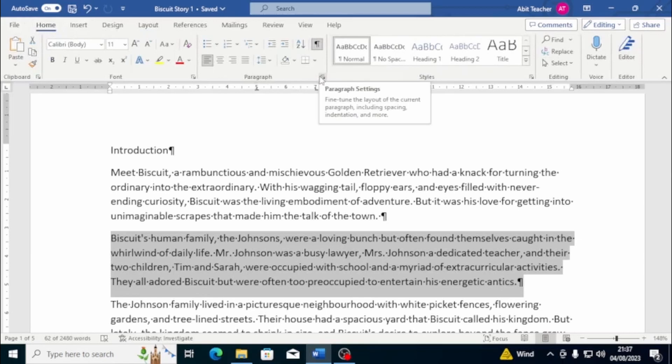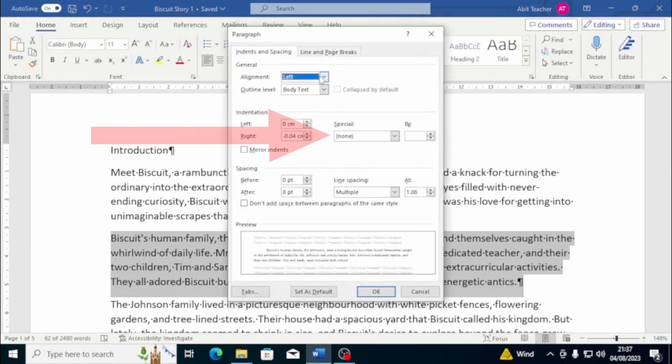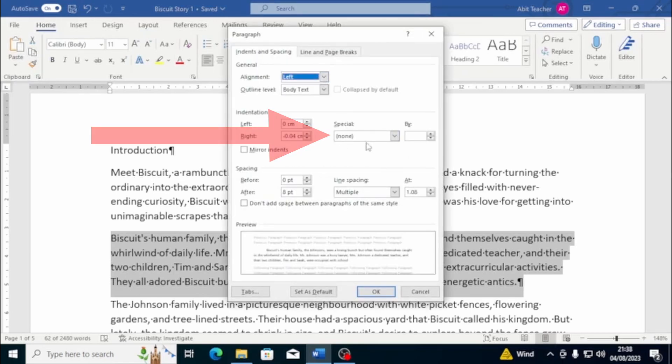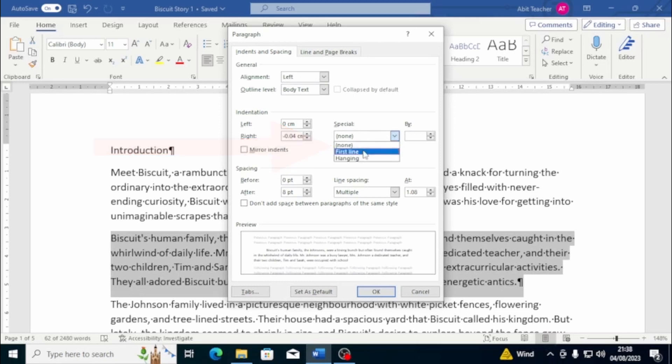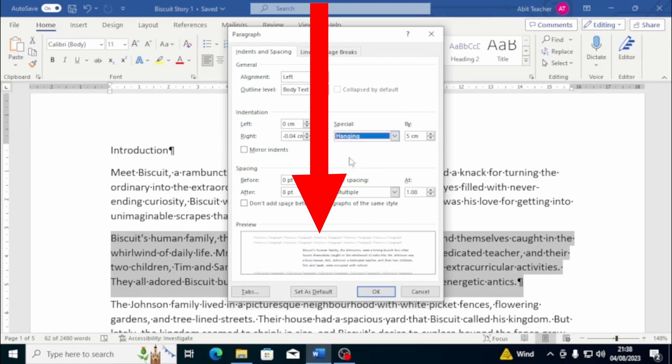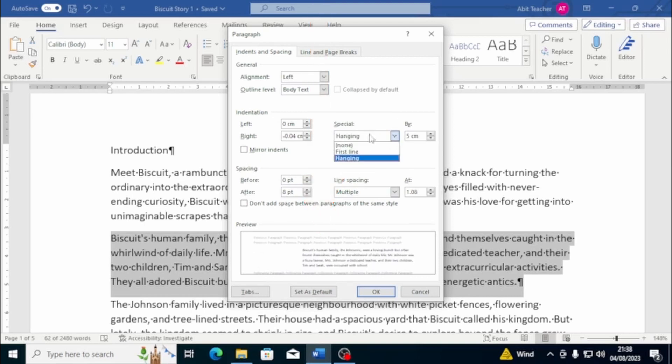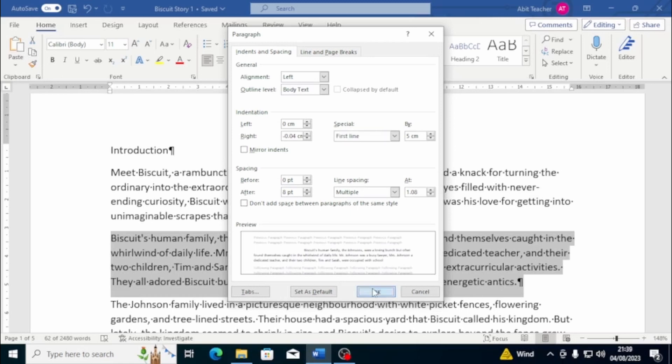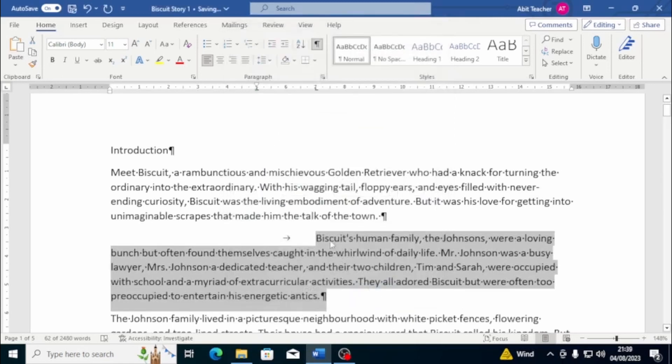From there, you can adjust the indent size in the Special box. You can also set indents for the first line, the whole paragraph, or both. Notice the Review box, which gives you an idea of what your chosen setting will look like. Once you're done, click OK and voila! Your text now has a clean, professional look.